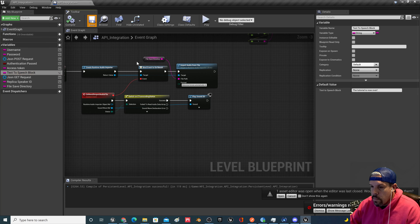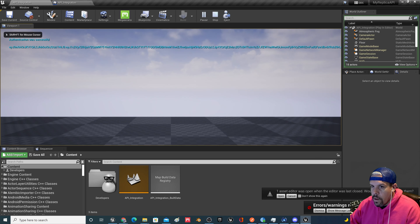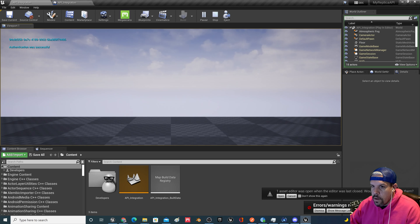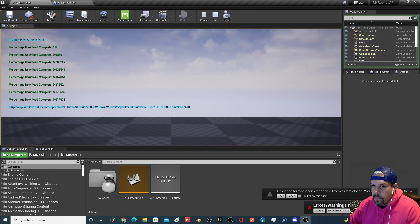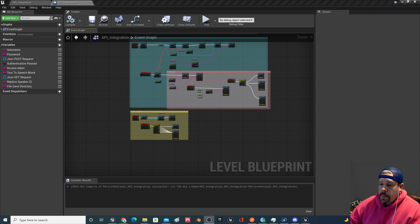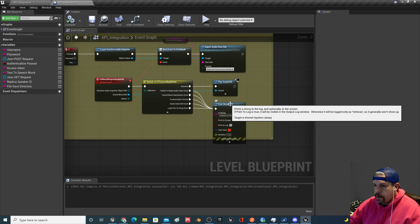The file path for Import Audio From File is the File Save Directory variable. The target is the return value from Create Runtime Audio Importer, with format set to Auto. Let's get fresh audio so we know it's the right one. Testing the flow: One — authenticated, Two — voices retrieved, Three — speech file downloaded, Four — plays the audio: 'The tutorial is now over.' The correct order matters — if you skip steps the authorization header fails.